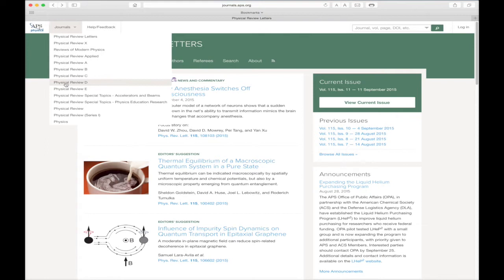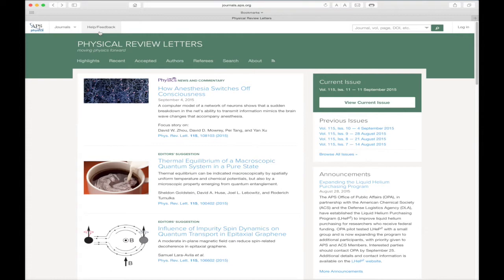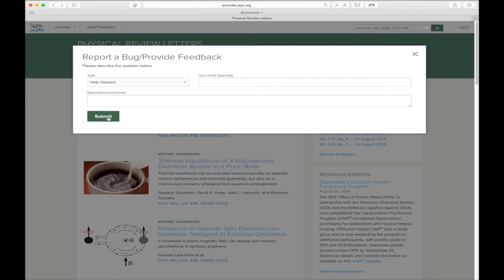Remember this menu button. We will return to it shortly. The next button is the Help Feedback button. If you need help or would like to provide feedback directly to APS, simply fill out the form and click Submit.